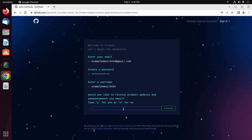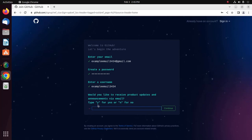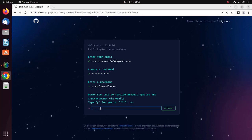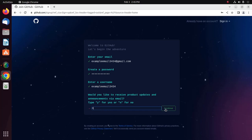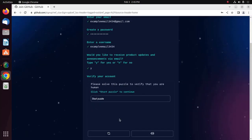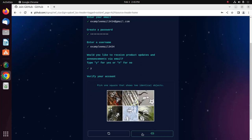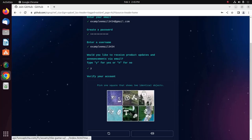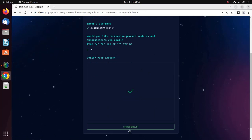You will be asked whether you would like to receive product updates and announcements via email. Choose yes or no — type y for yes and n for no, then click on continue. Now verify your account by solving the puzzle. Click on Start Puzzle and solve it. Then click on Create Account.